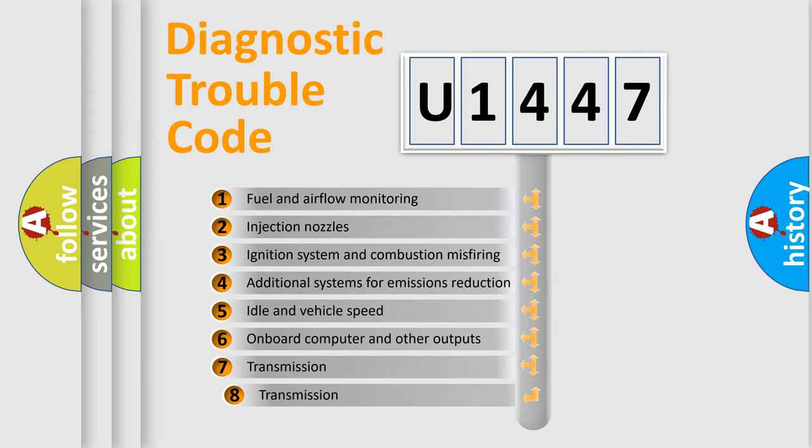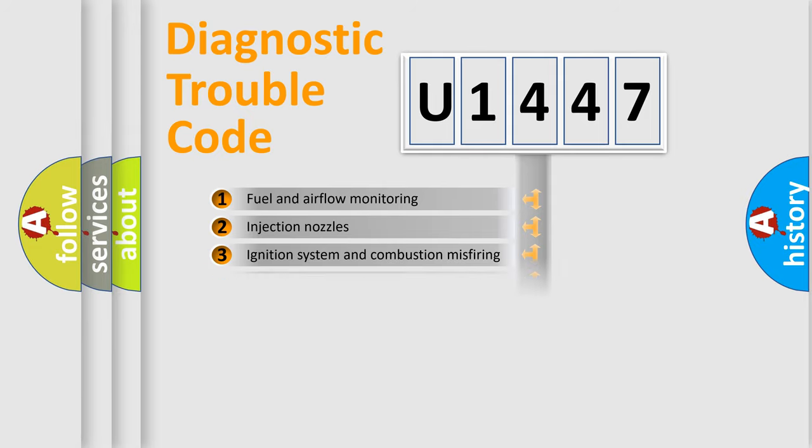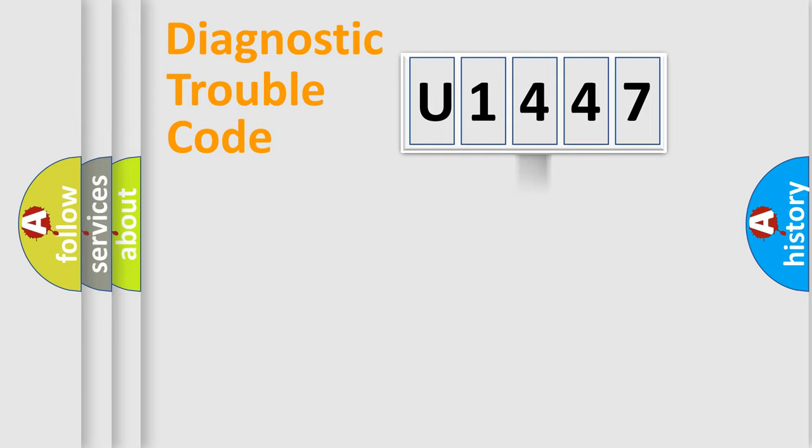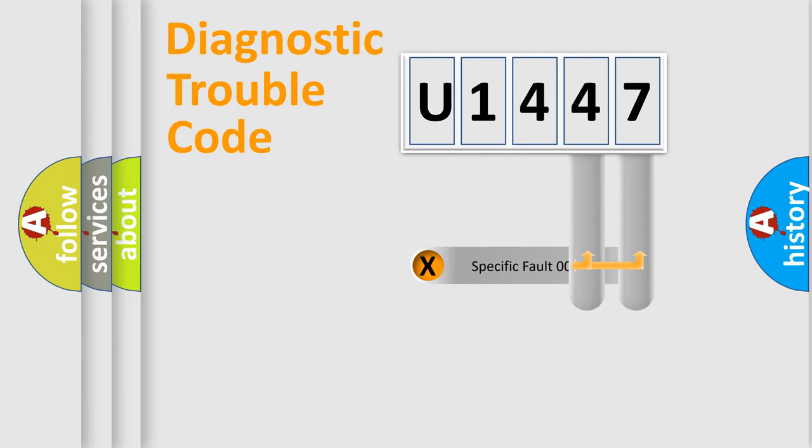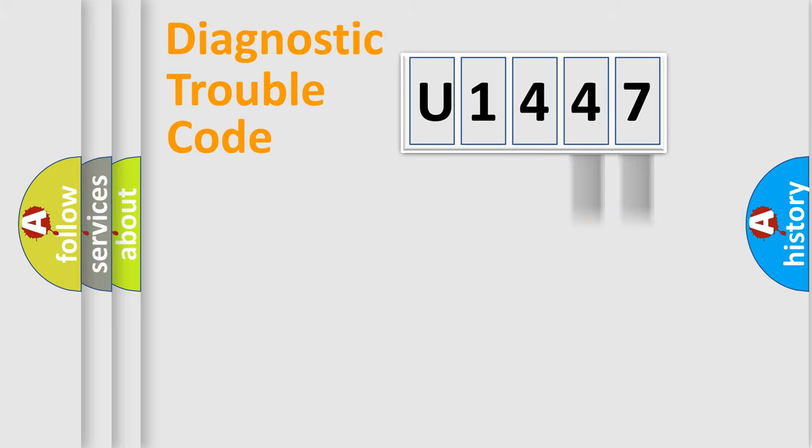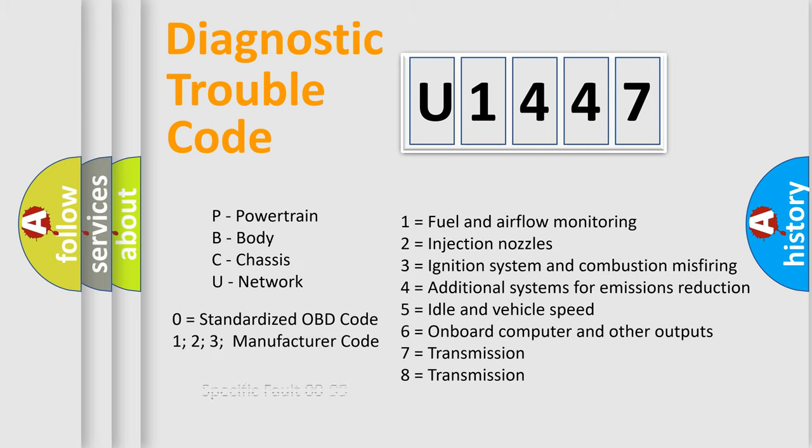The third character specifies a subset of errors. The distribution shown is valid only for the standardized DTC code. Only the last two characters define the specific fault of the group. Let's not forget that such a division is valid only if the second character code is expressed by the number zero.